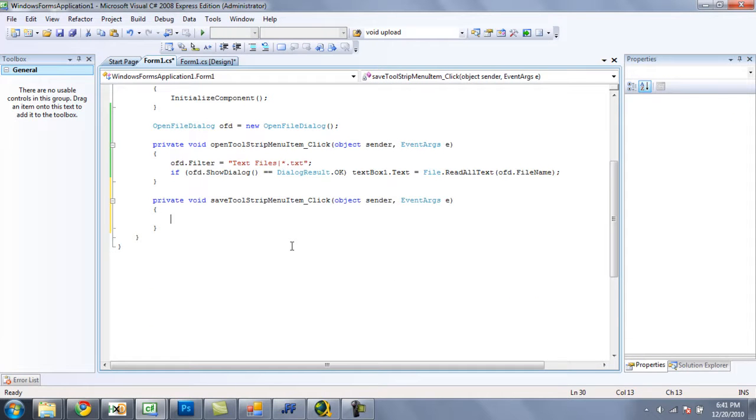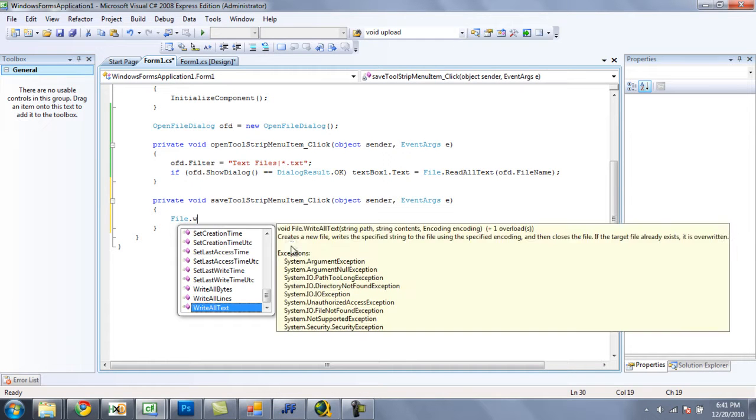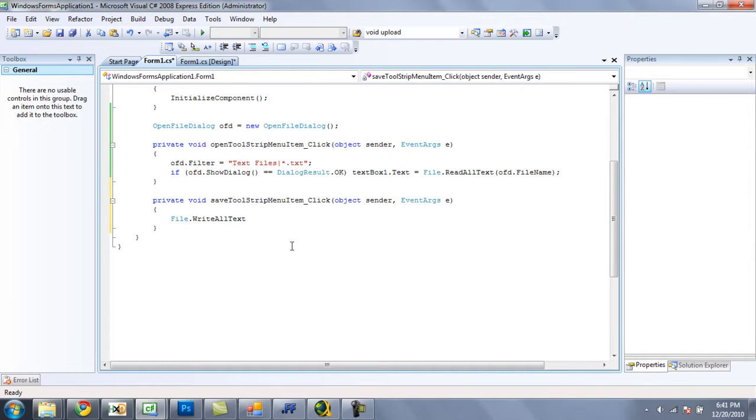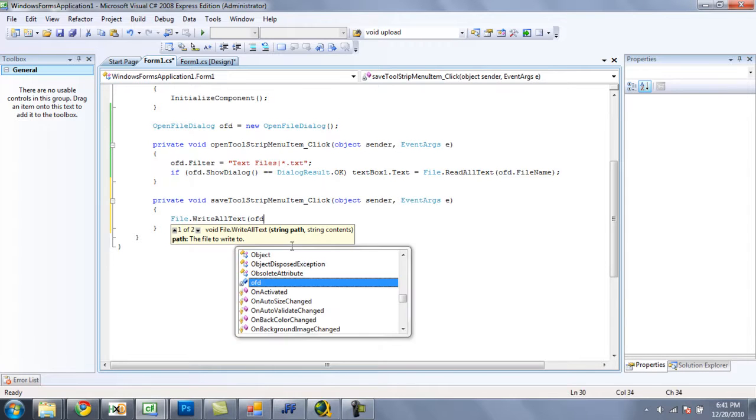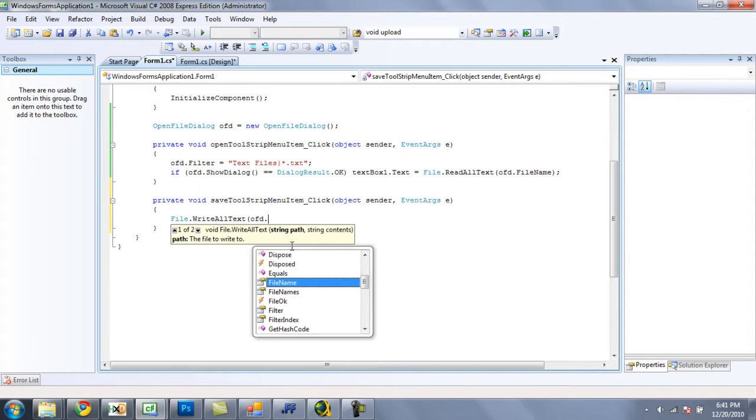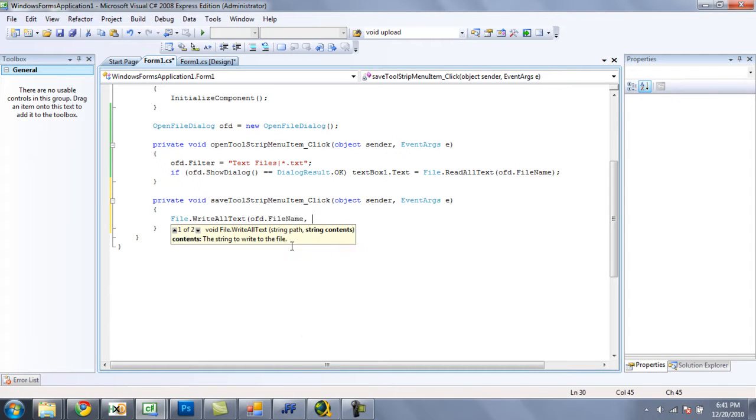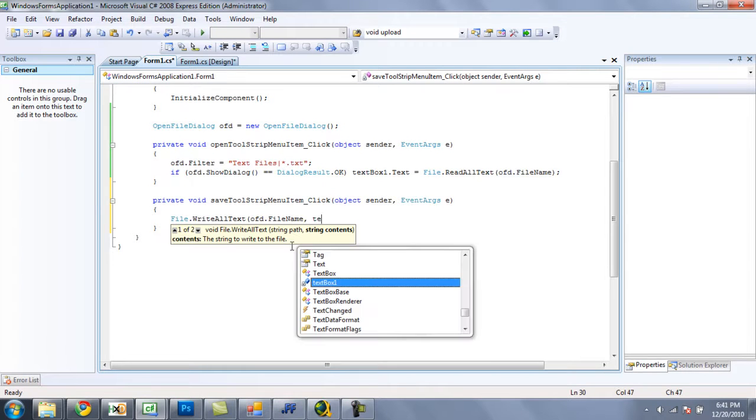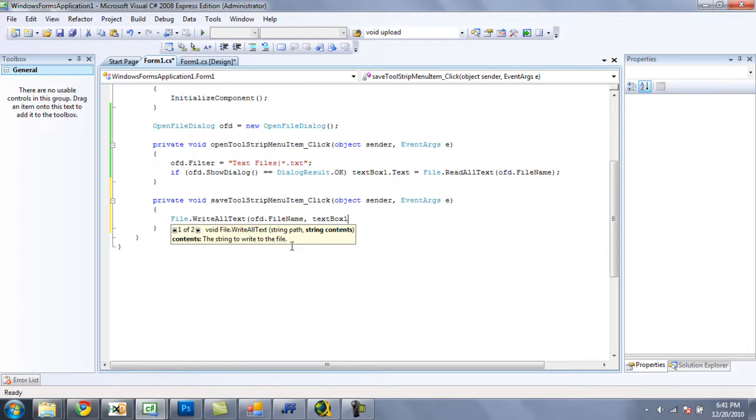And we are just going to do file.writeAllText, the string path, so ofd.fileName. And then the text we want it to write, or the string contents as it says right there. Which is going to be textbox1.txt.